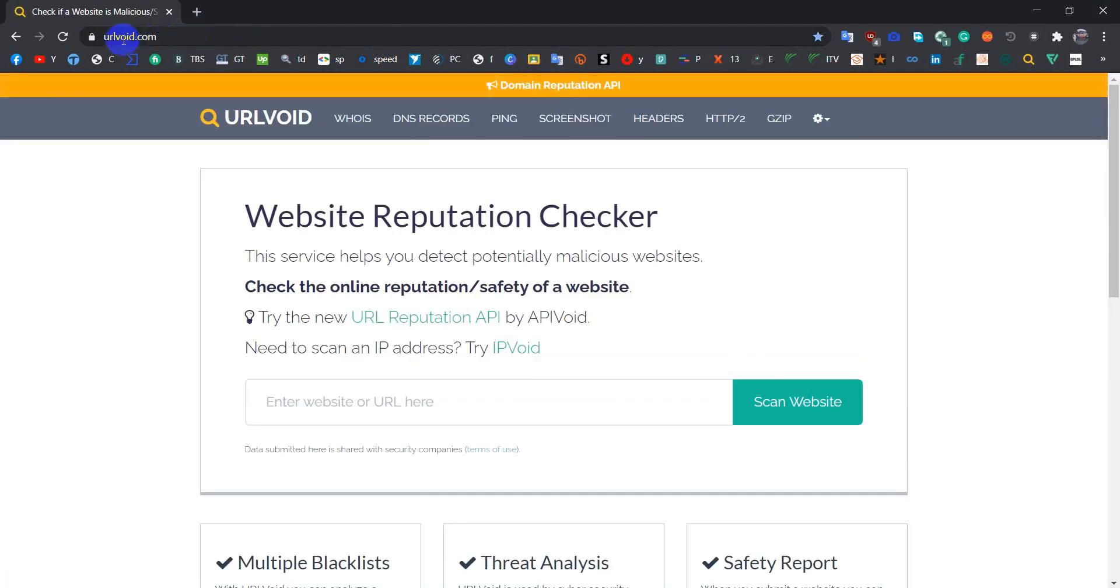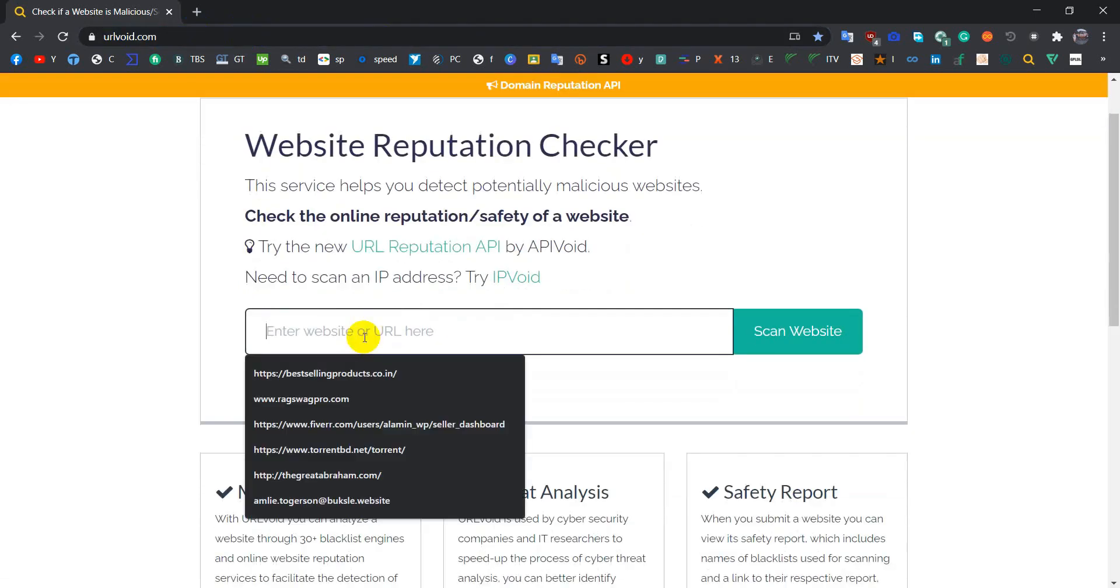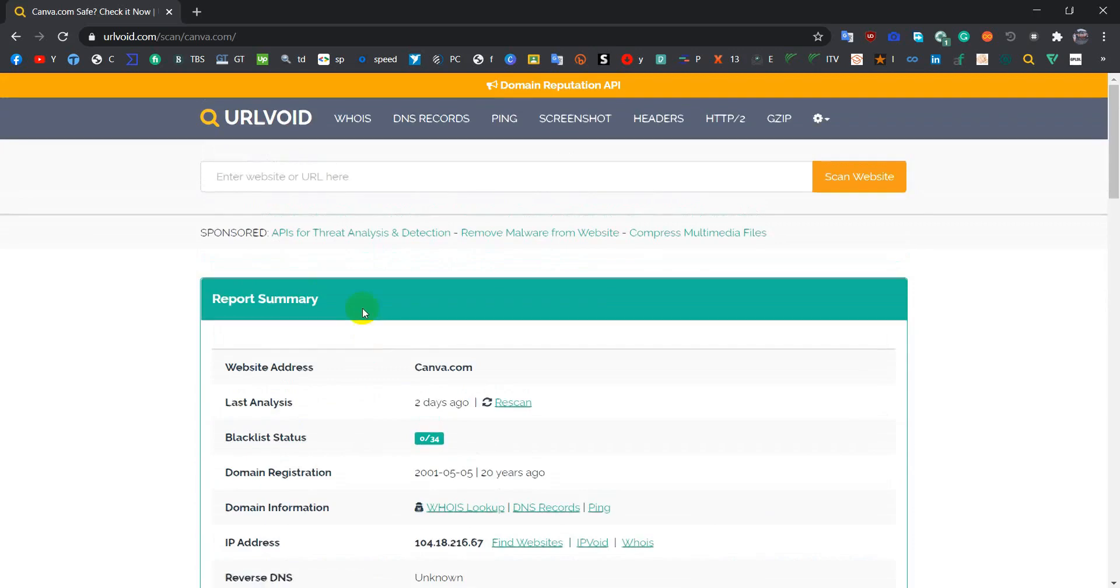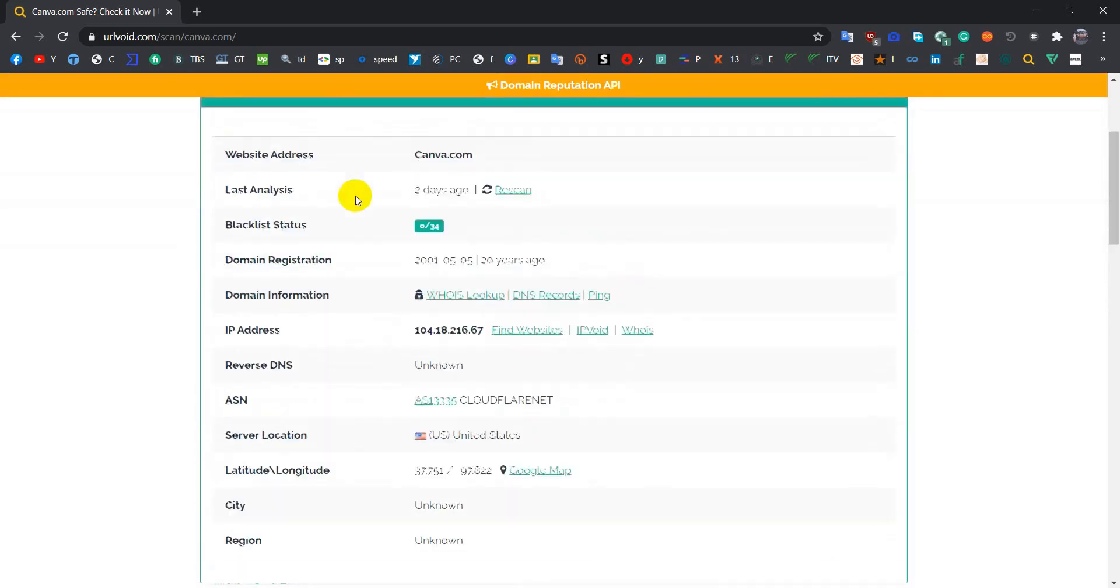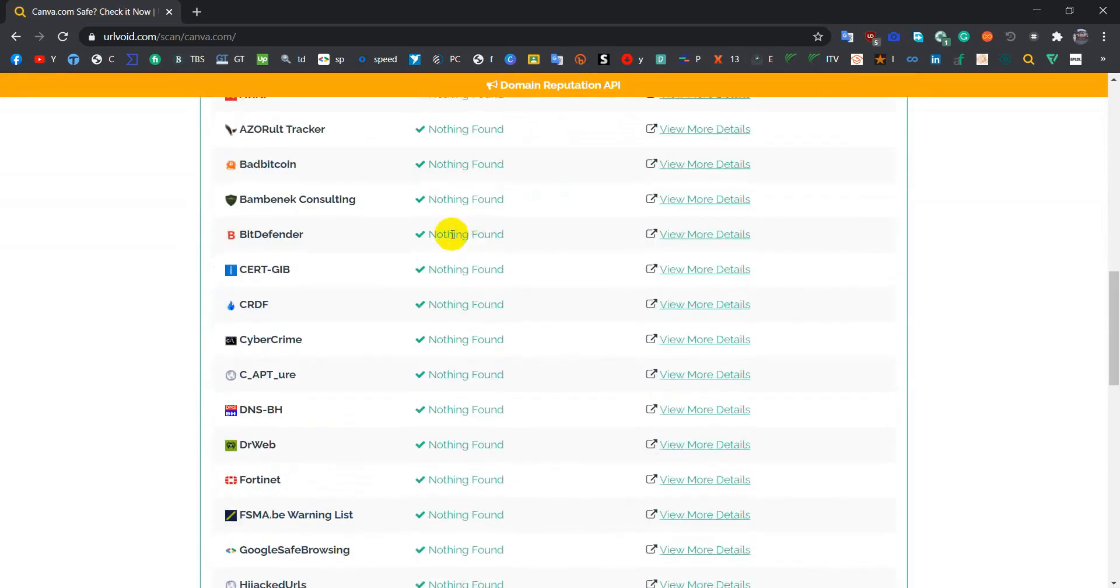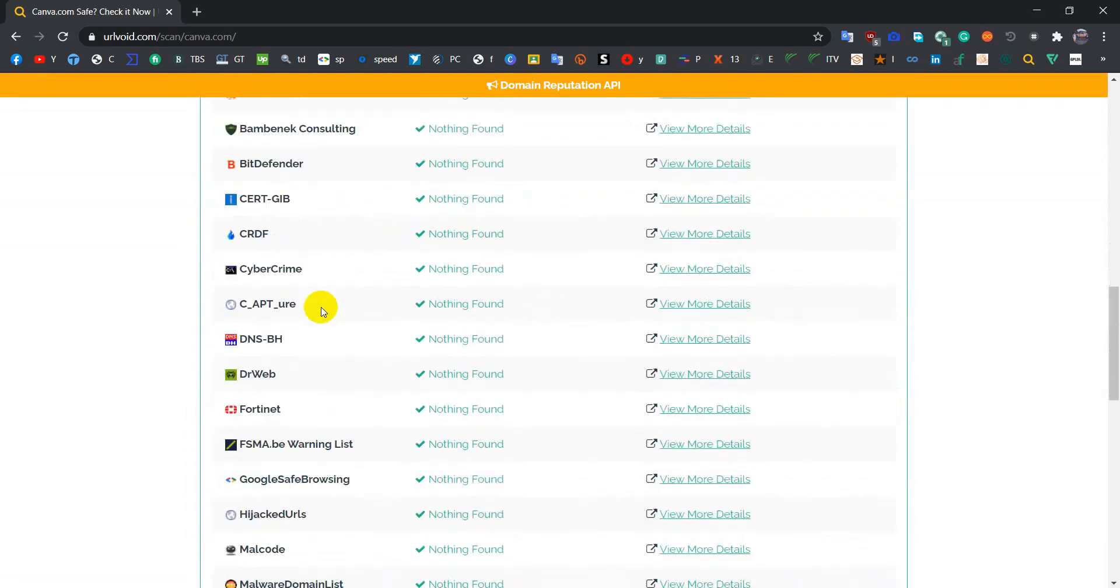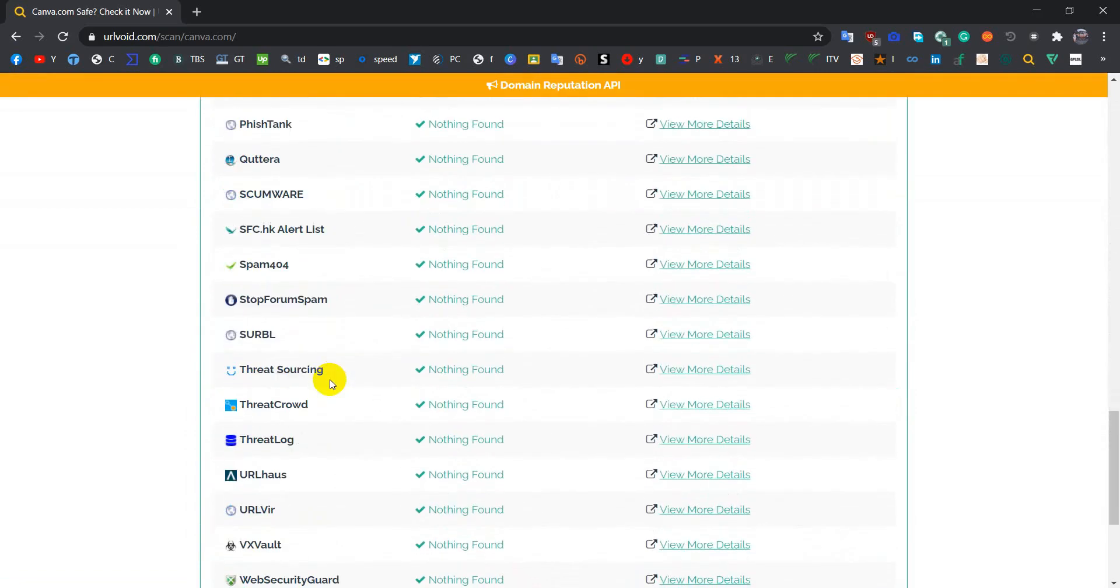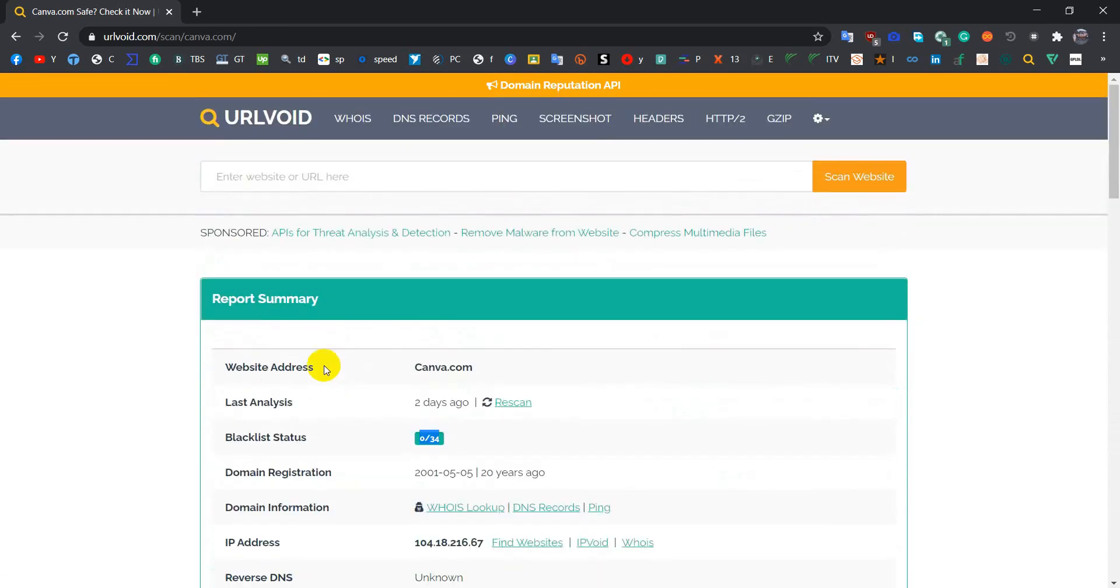The site name is URLVoid.com. To check a link, suppose I am searching a website. Okay, so you can see this site is safe. It's been scanned through various antivirus, so you can say it's a safe link.